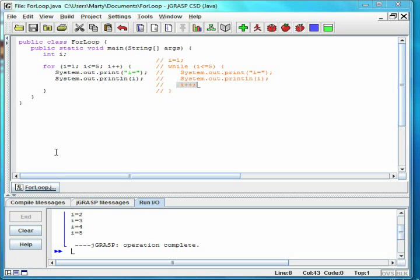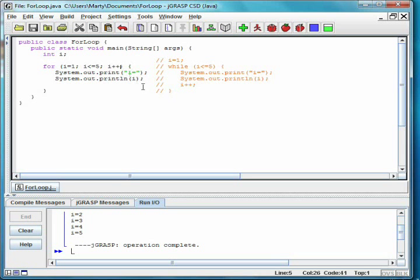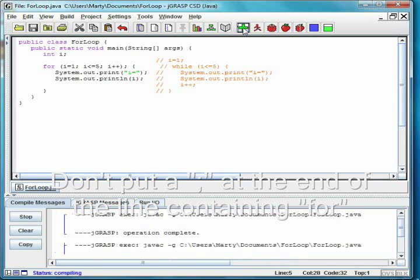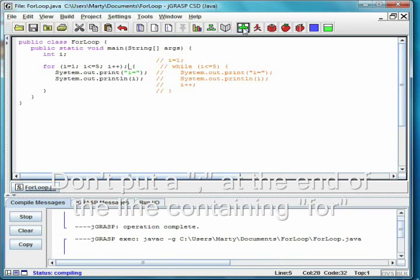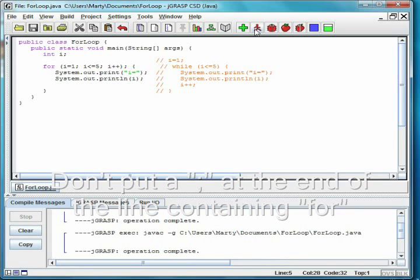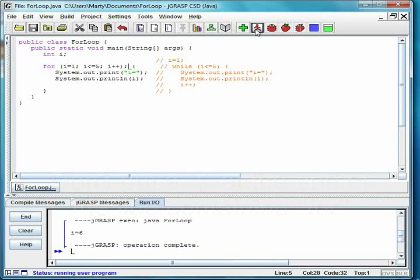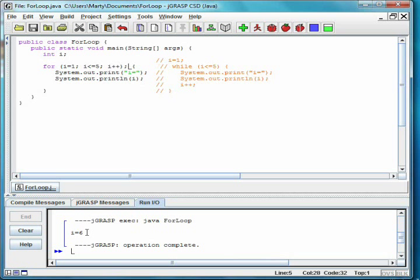As with while loops, two common mistakes you'll want to avoid are, first, putting a semicolon at the end of the for. This creates a loop with no body. This prints i equals 6, which is the value of i after the loop is over, since both of the print statements now occur after the loop.